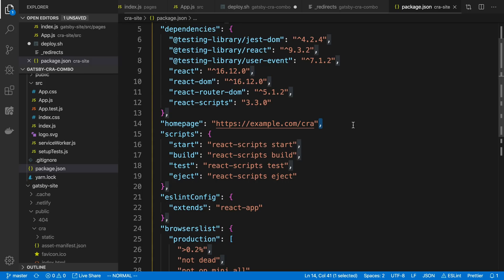And all the code for this is on GitHub, so if you want to check out anything that I have here, including the deploy script, that'll be up there and you can check it out.